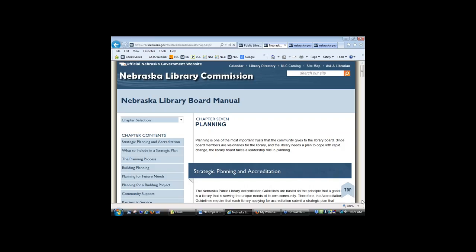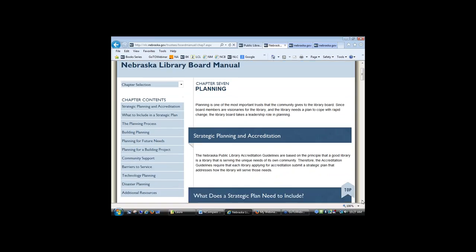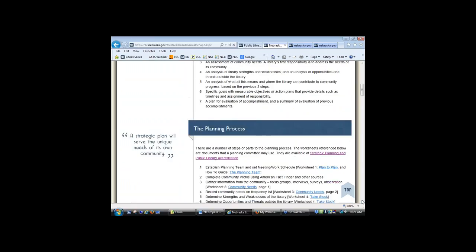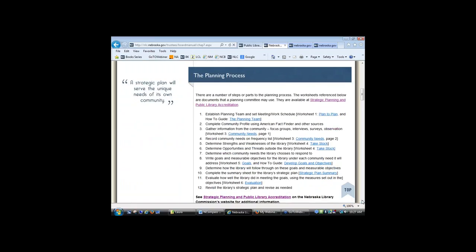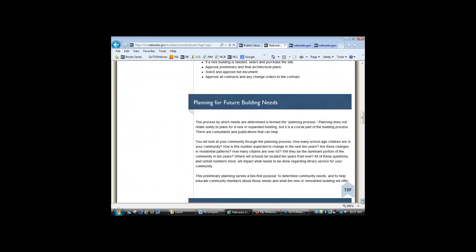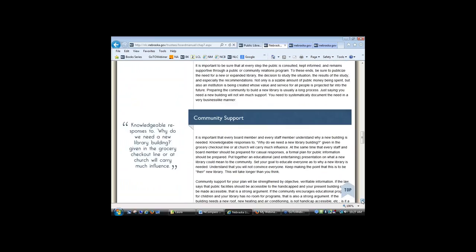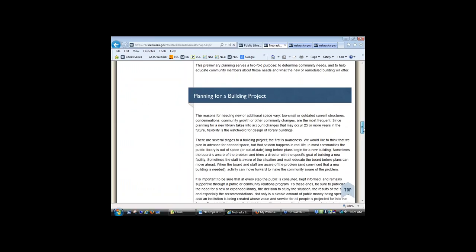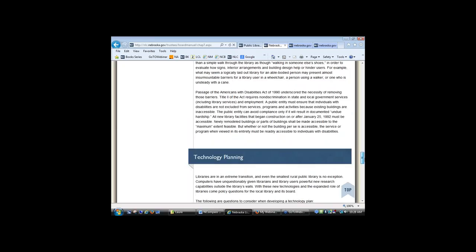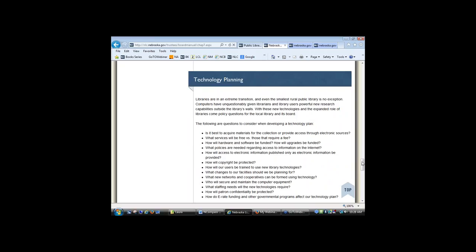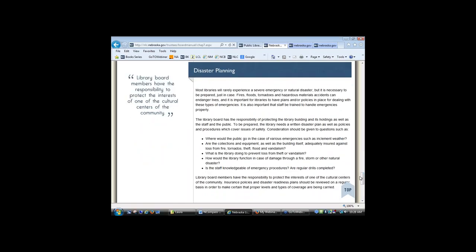Chapter 7 talks a little bit about planning, with some links to further resources. There are also some things about special kinds of planning: if you're building, that's a special kind of planning. Technology planning is still, although very much integrated into library services today, a major expense and a major part of library service. And then disaster planning, which we've seen in the last year or so is really important — when the whole roof gets blown off the library, you need to know what to do.